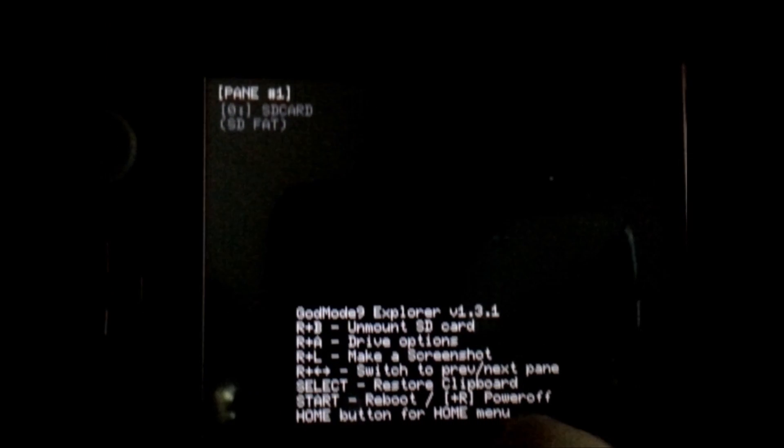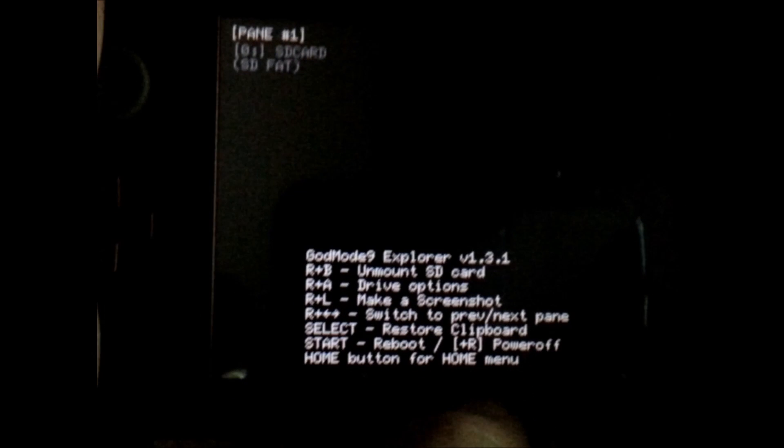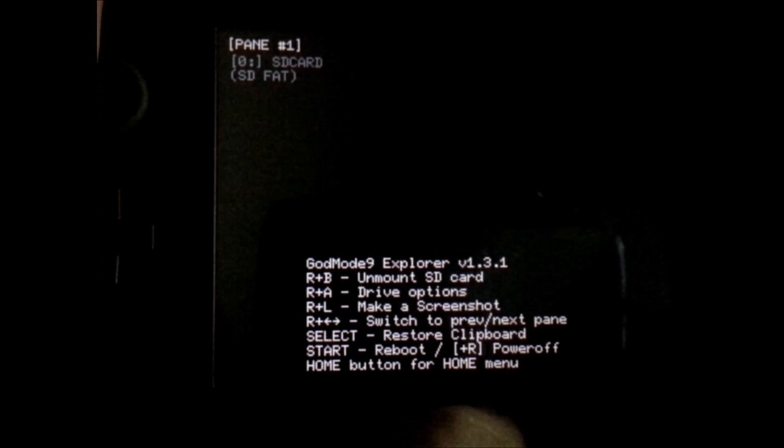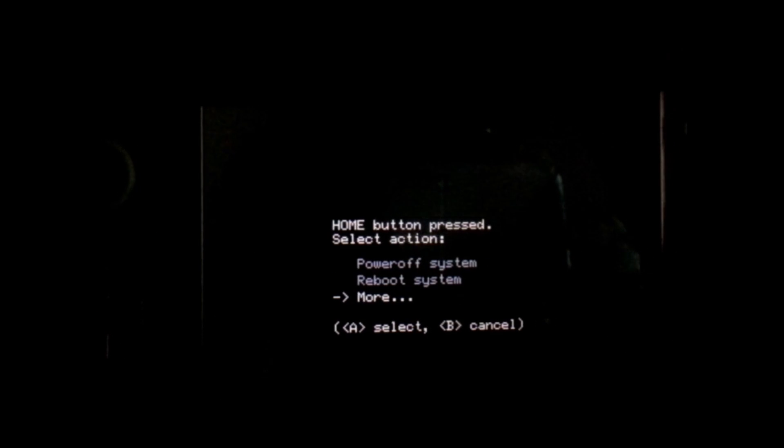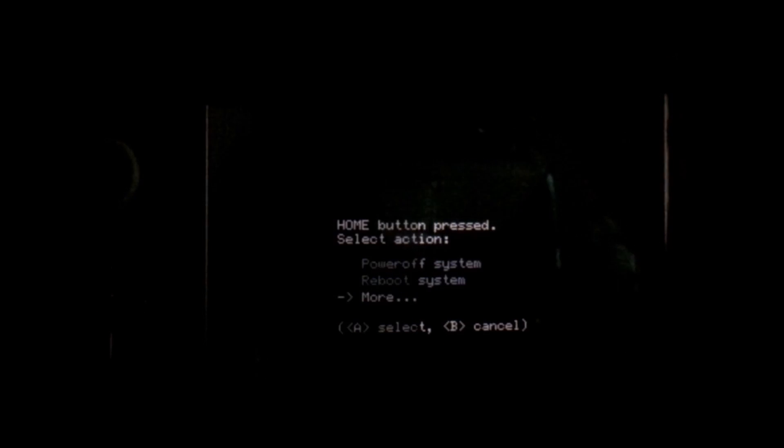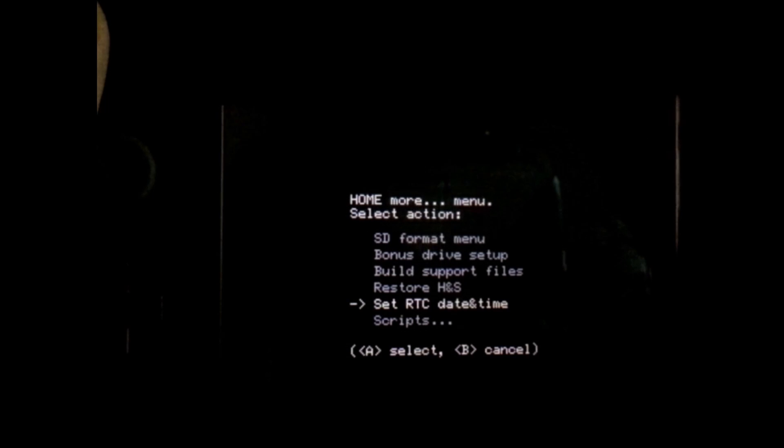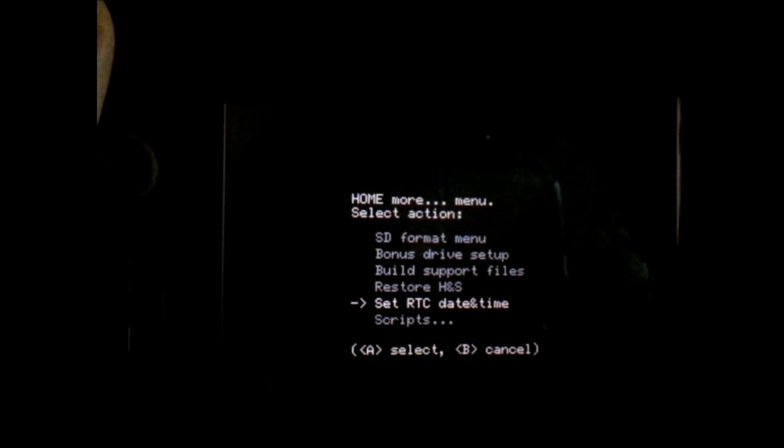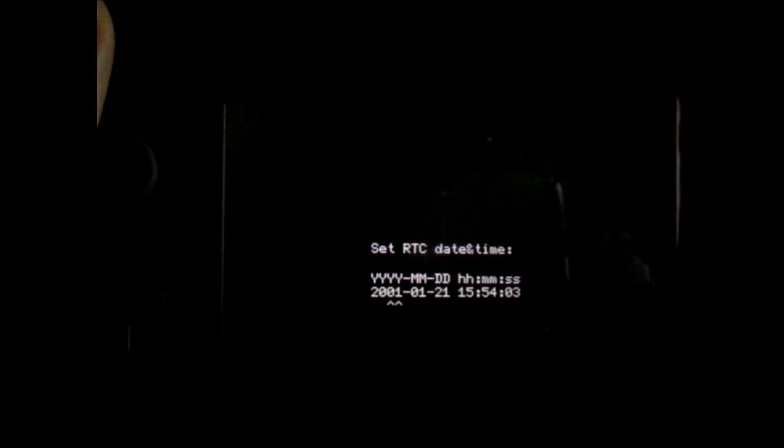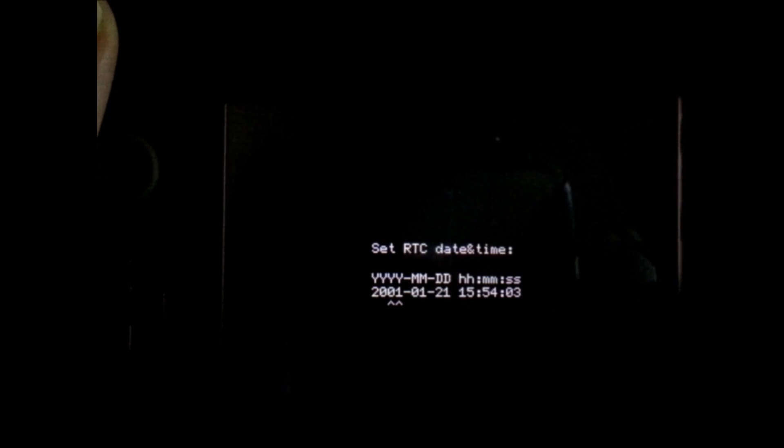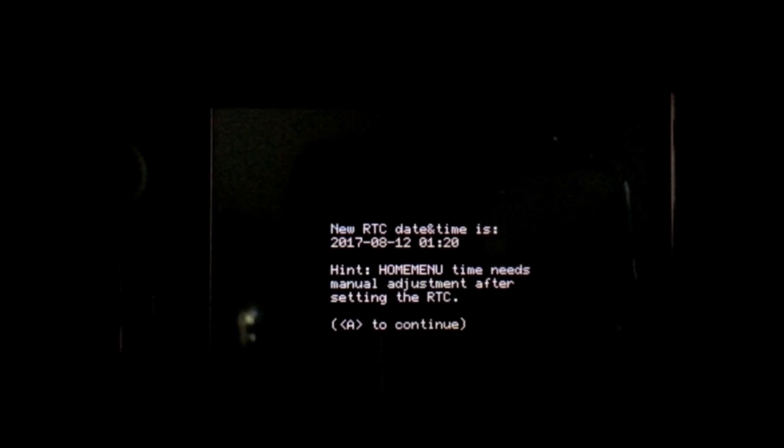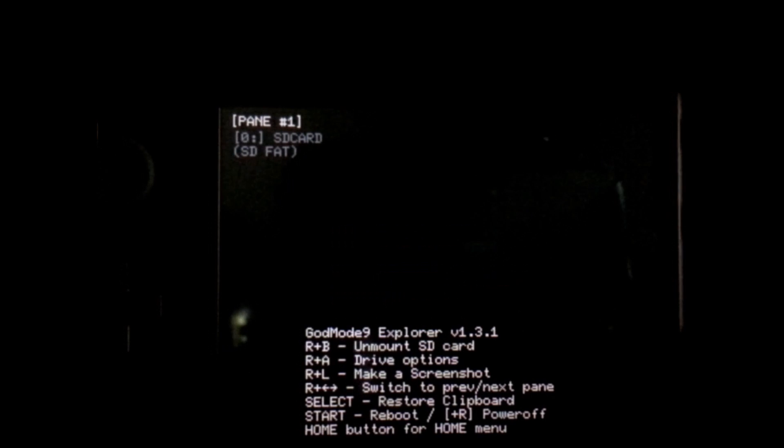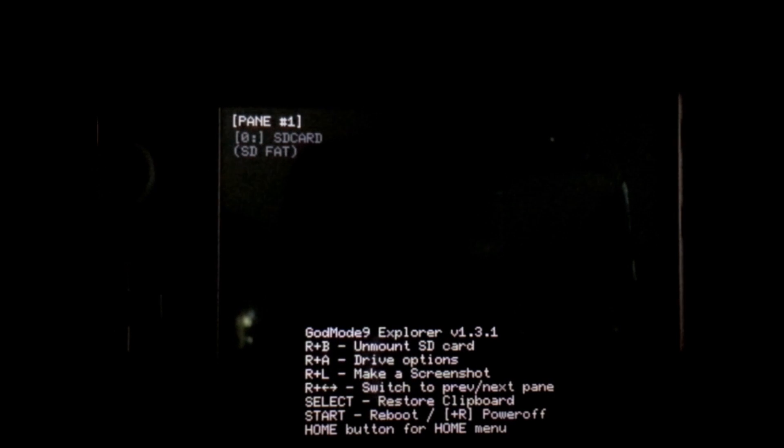We're going to have to set up the real-time clock in Godmode9 now. So if you're on this main screen, go ahead and press the home button. Now you want to go down to more. And then two up from the bottom, you'll see set RTC date and time. Go ahead and hit A on that. Now go ahead and enter in your date and time. My time is now set. I'm going to hit the A button. And then hit the A button again. Now that you're done that, go ahead and press the start button to reboot.